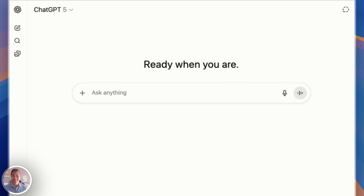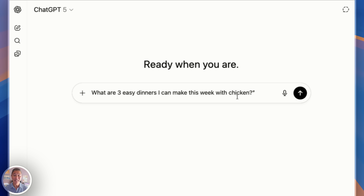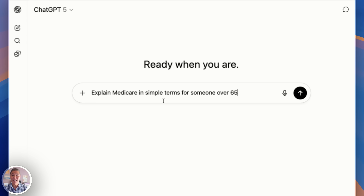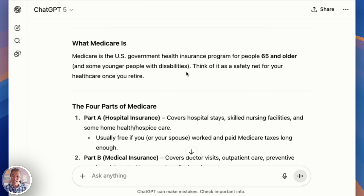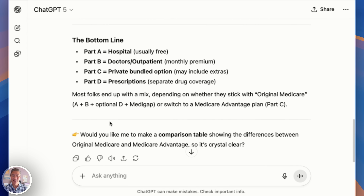Now that we're logged in, one of the most common questions I get asked is: what do I actually type into ChatGPT? And the answer is simple — type it like you're asking a helpful, patient friend. Here are three quick examples. Write a friendly birthday message for my daughter who's turning 35. Or: what are three easy dinners I can make this week with chicken? Or you can ask it to explain complex concepts — Explain Medicare in simple terms for someone over 55. Let's do one together. It gave us a really thorough overview of exactly what Medicare is for people over 65 — Part A, B, C, and D, what it covers and what's not covered, at a simple high level.